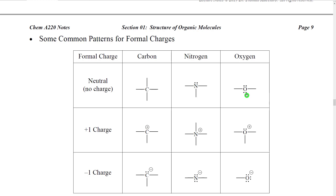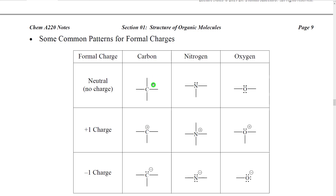Why is that? If we look at carbon, carbon wants four electrons, and getting one for each bond it would own one, two, three, four — it would own four electrons. So wants four minus owns four equals zero formal charge.